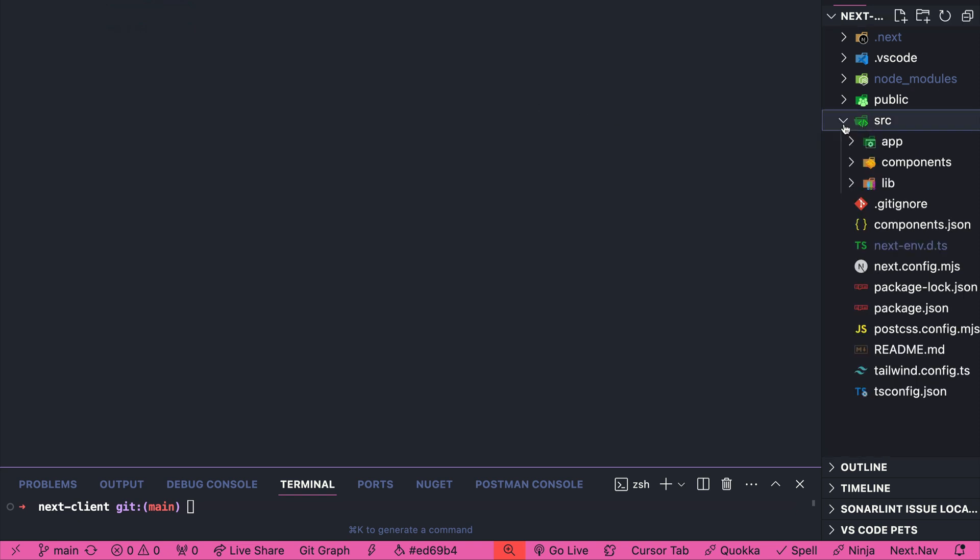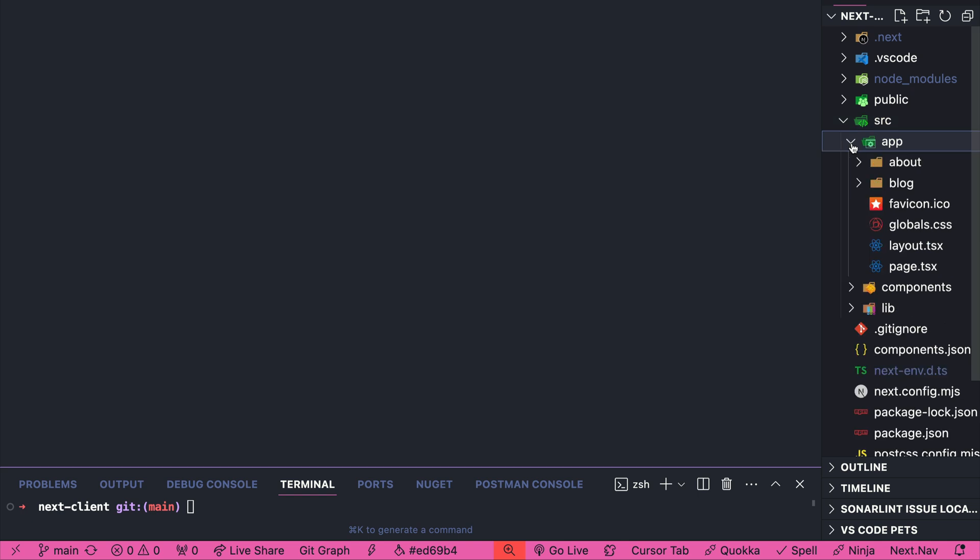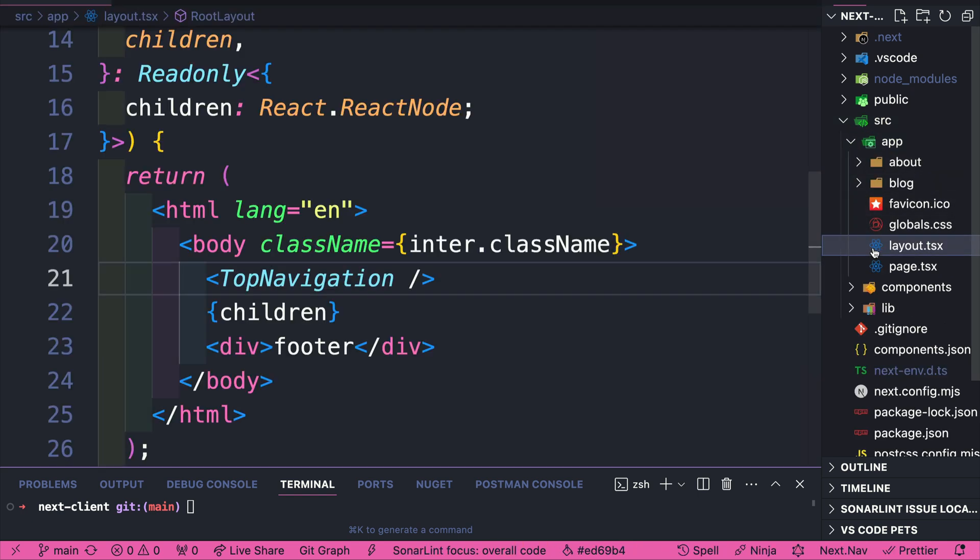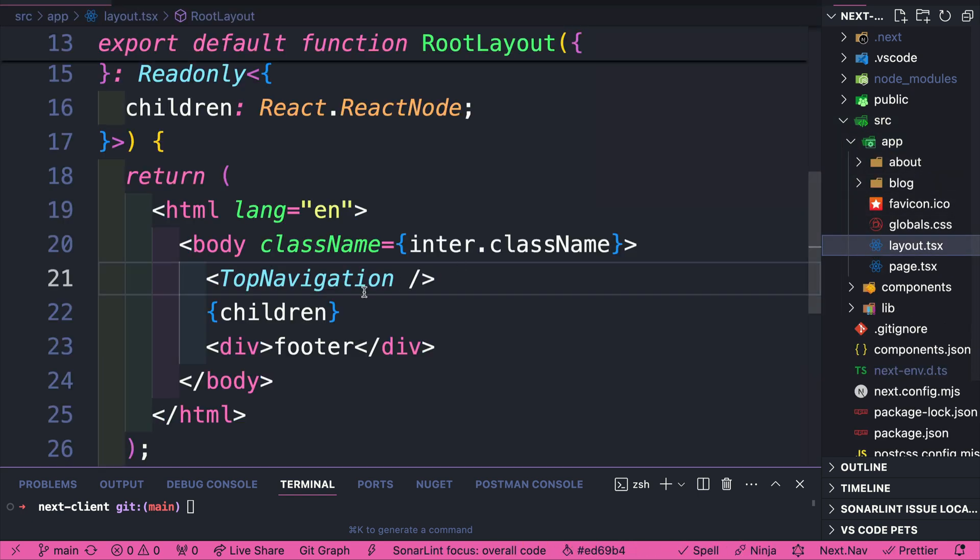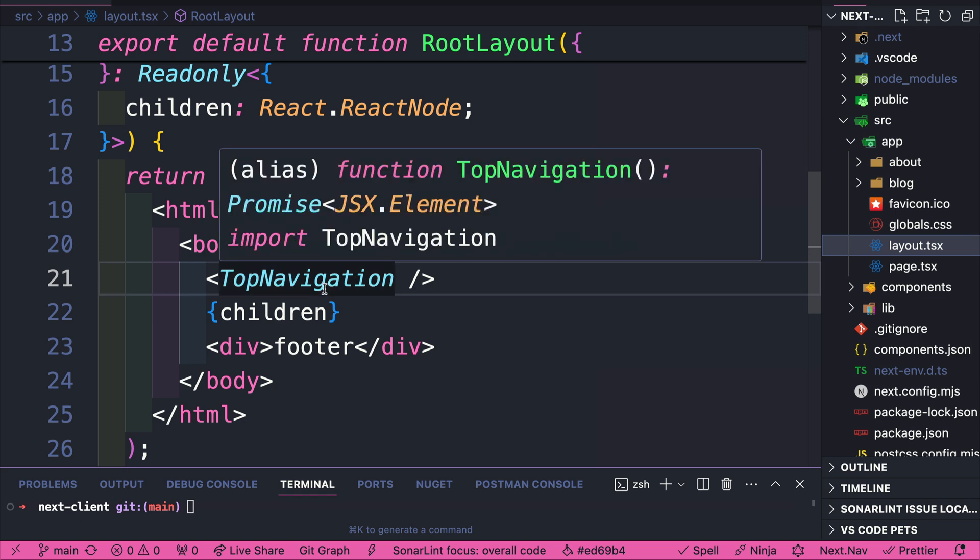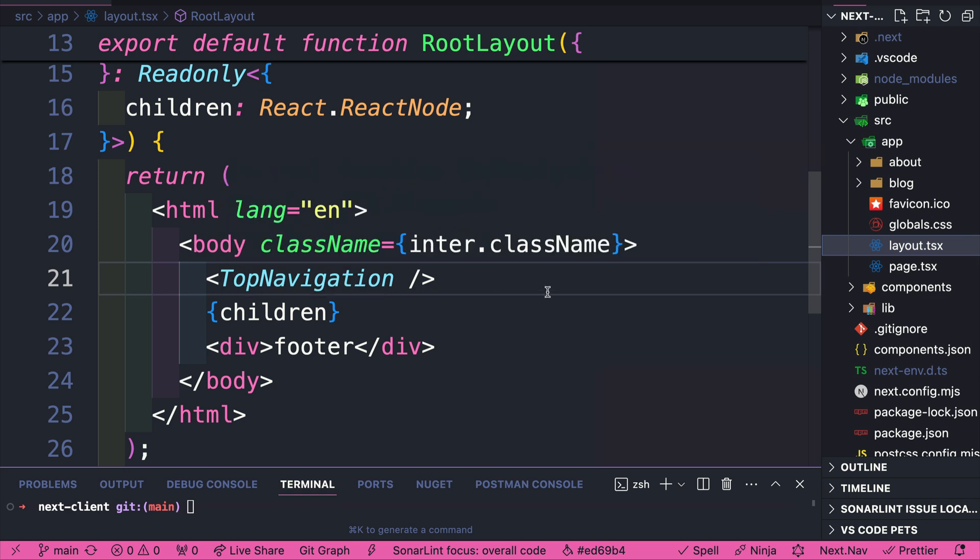And we're going to go to our app folder, which is all our routes, and we're going to navigate to our layout. And you notice that our top navigation is the component inside our layout. And eventually, we're going to have a footer.